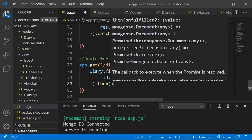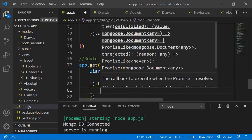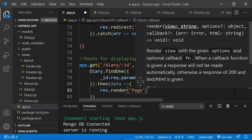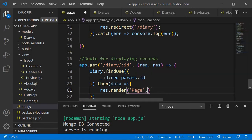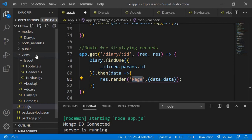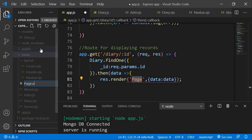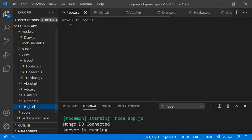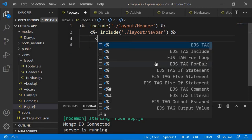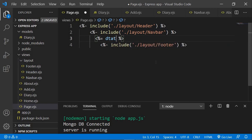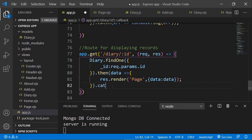Once findOne finds the data it returns a promise with the matched data. I'll use res.render to render a new page called 'page', and along with that we'll send the data. We haven't created the EJS for this yet, so let's create a new file in views called page.ejs, add the headers and footers, and for now just display the data object.